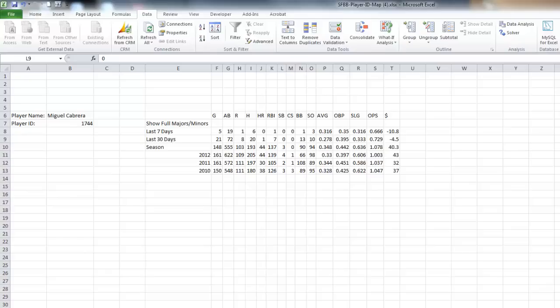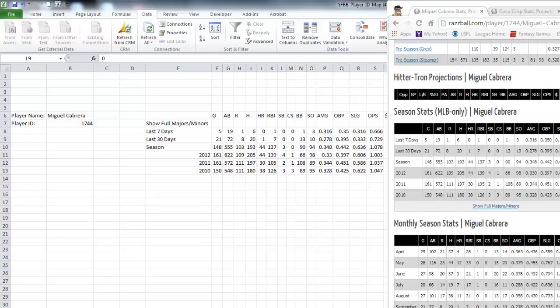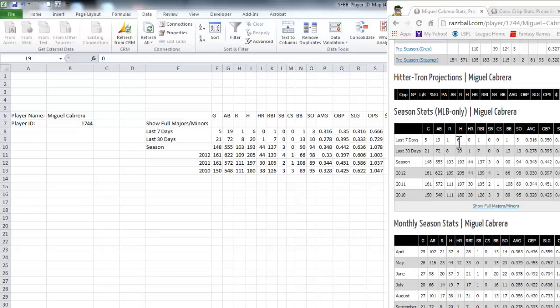So let's say you want to just double check and make sure this is working. If I pull back up Miguel Cabrera's page, I see he had six hits in the last seven days, 20 in the last 30, and 193 for the season.